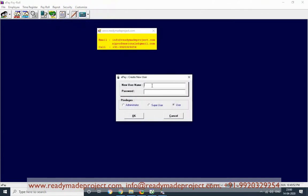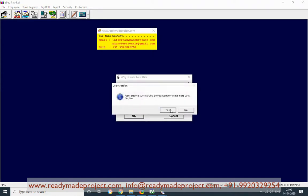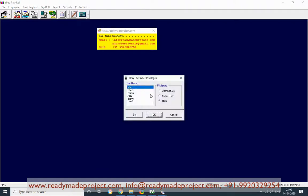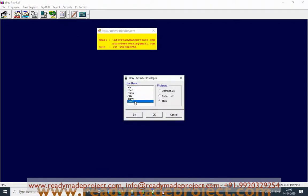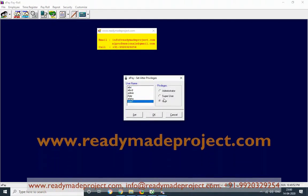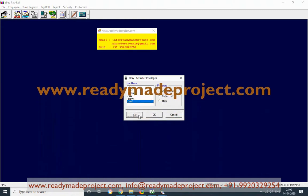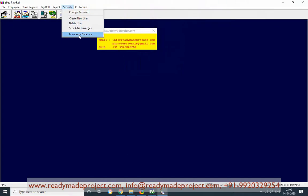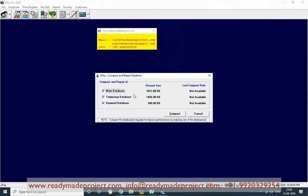To add a new user, enter a username like 'user1', set the password as 'user1', and click OK — the new user will be created. If you want to set permissions, use Set or Alter Privilege. You can also update the super user. For database maintenance, this is an Access database — you can compact or repair the database if needed.